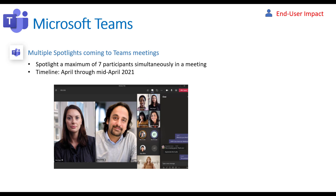I'm going to be starting with Microsoft Teams, and to be honest, this is going to be a lot of the updates I cover today because there was a ton this month in Teams — this is obviously where they're spending most of their investment. This first one is related to spotlights coming into Teams meetings. You can now have up to a maximum of seven participants simultaneously with enhanced visual images, allowing for a better user experience. The timeline for this is April.